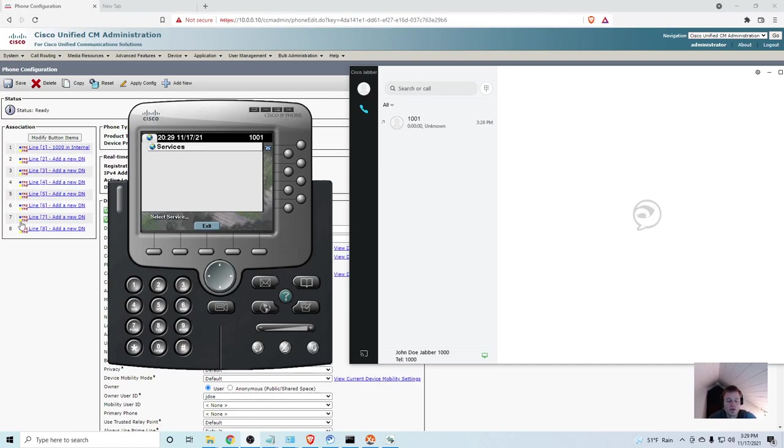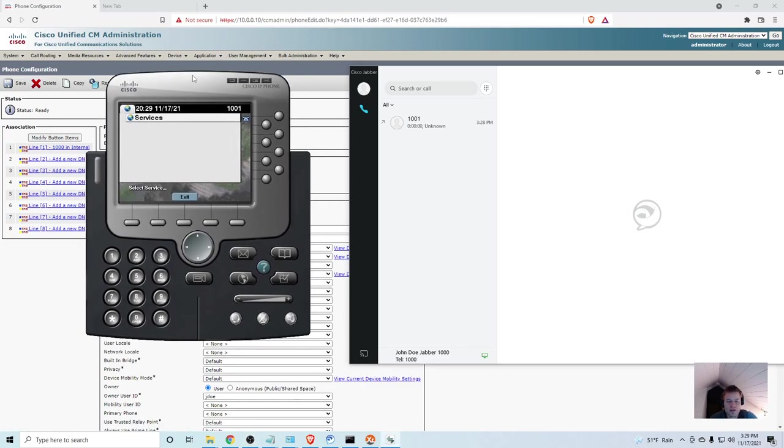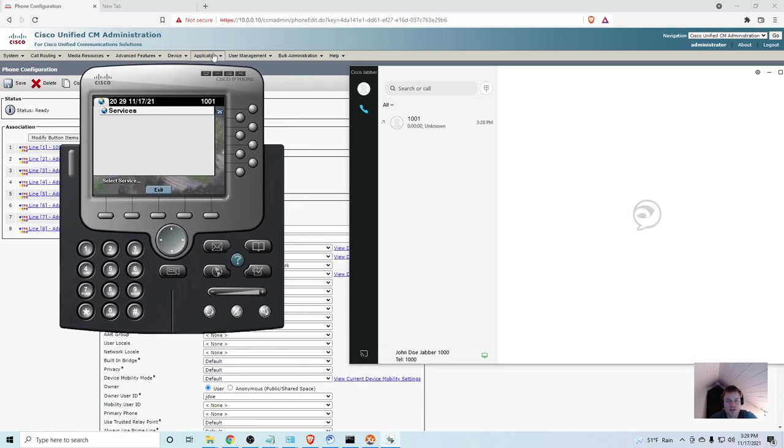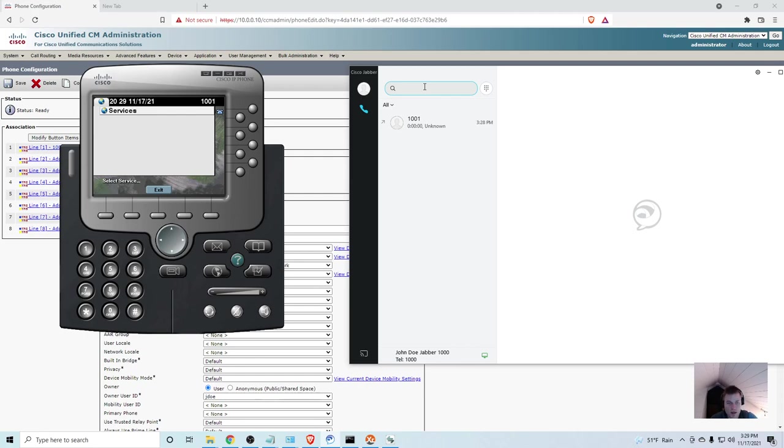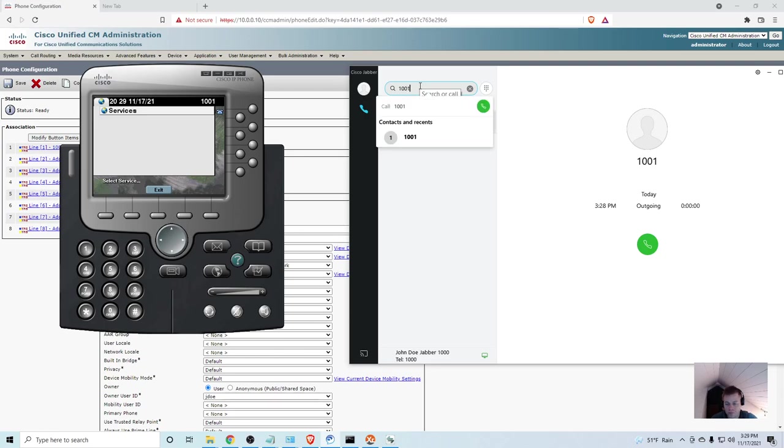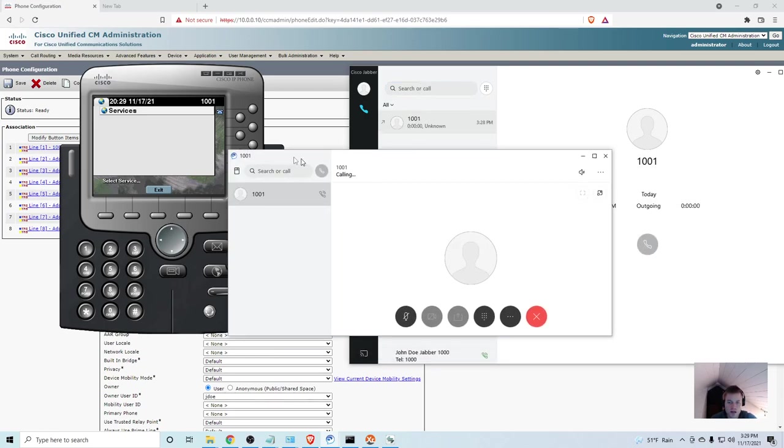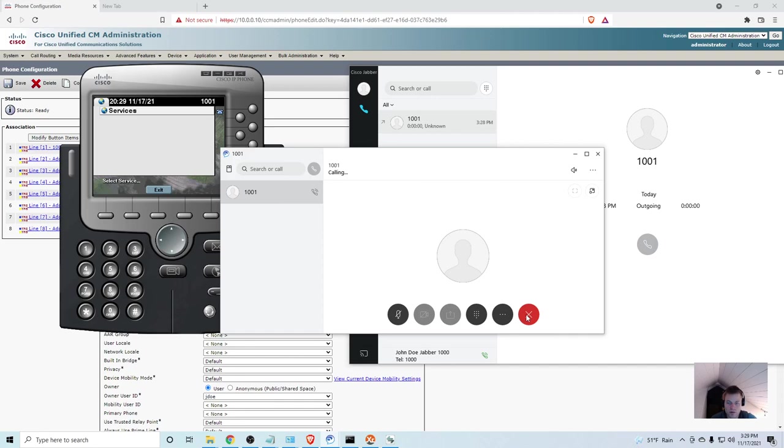Even though I set up a calling search space, and I have two numbers, both in the internal partition, they can't reach each other because the calling search space has not been applied to them. So, what I'm going to do is, this is 1000 right here, John Doe, Jabber, 1000. Then over here, I have IP Communicator, 1001. So, let me just try calling them. Your call cannot be completed as dialed. Because we have created that calling search space, but we have not applied it to the phone.